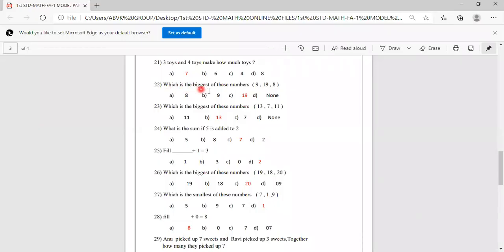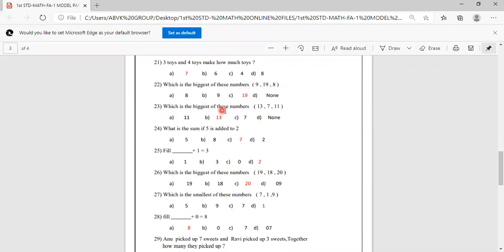Which is the biggest of these numbers: 9, 19, 8? 19 is the biggest. Options are 8, 9, 19, none. So 19 is the biggest number. C you have to mark it right.